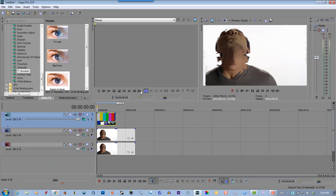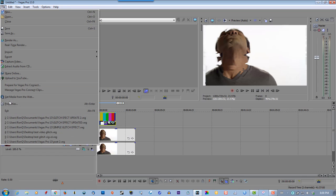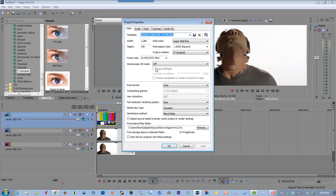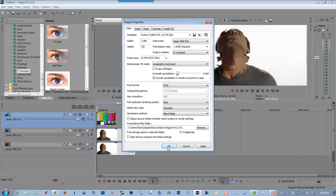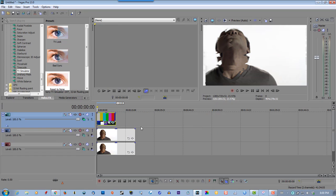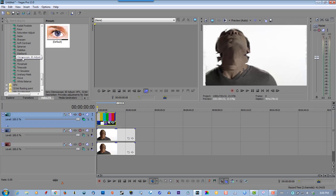Go to properties, go to file properties, and under stereoscopic 3D mode look for anaglyphic red/cyan and select that. Then select stereo 3D adjust, and drag it out to the second track.